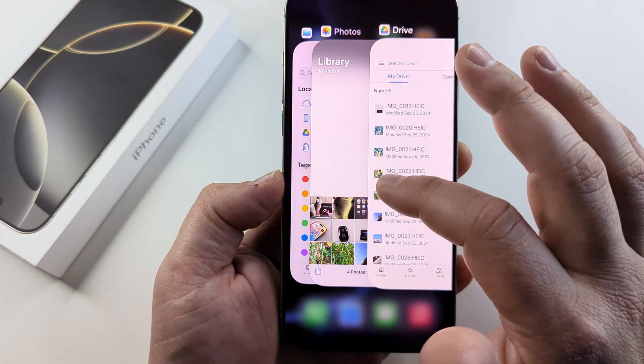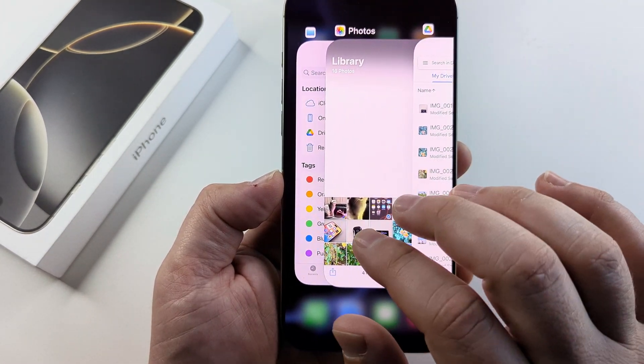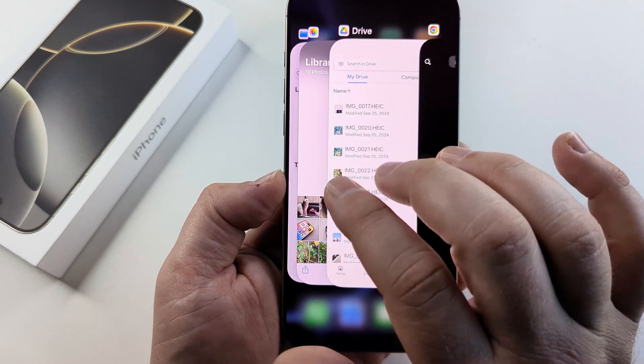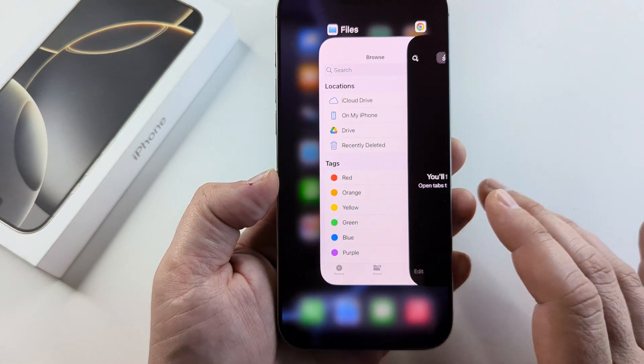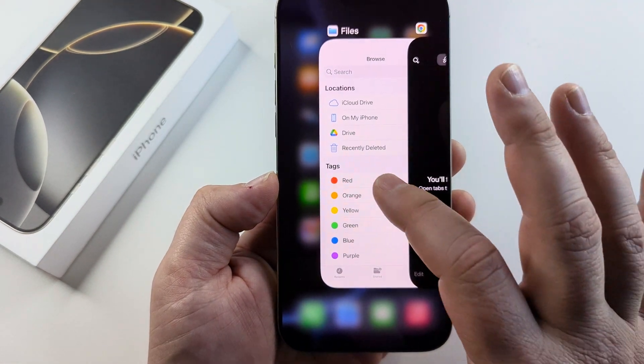Now, if you want to close multiple apps, you can do so with multiple fingers and just swipe up like that and they're gone.